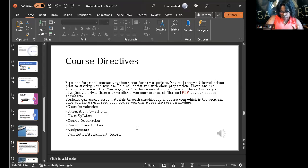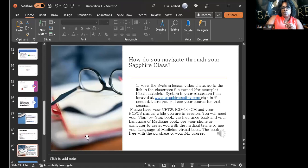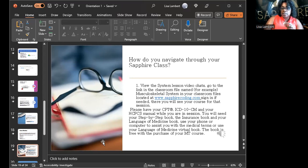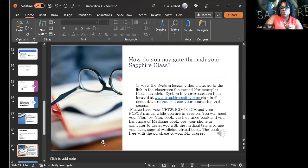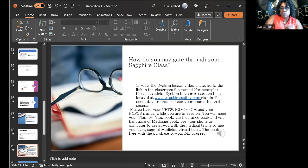I do not micromanage — if you've got a problem, make sure you call me. When I post something on YouTube I'll be on, so whatever questions you have, just let me know. How to navigate your Sapphire class — take your time and read it. I send you three files a day during the first week of orientation so you're not overwhelmed. Please have your CPT, ICD-10, and HCPCS manuals while you are in session, and have your medical terminology book nearby too.